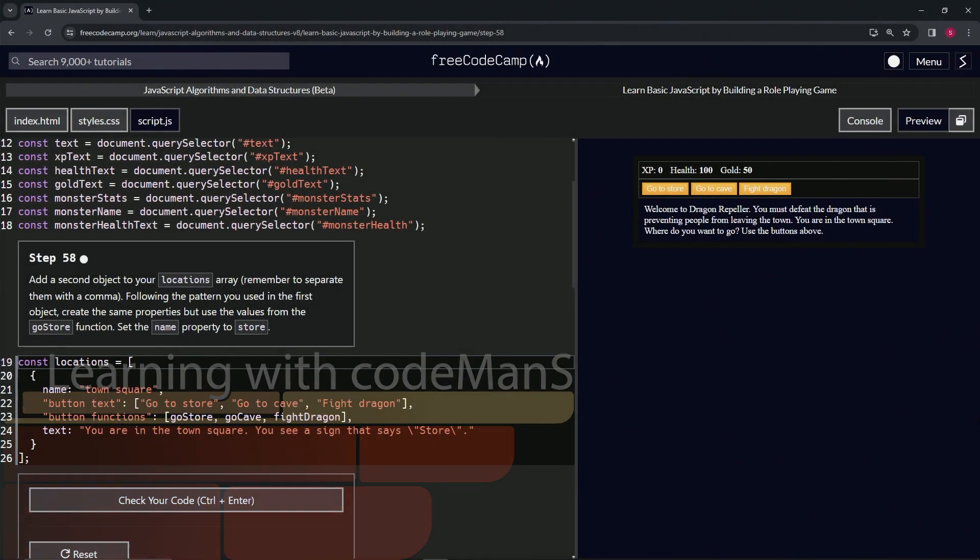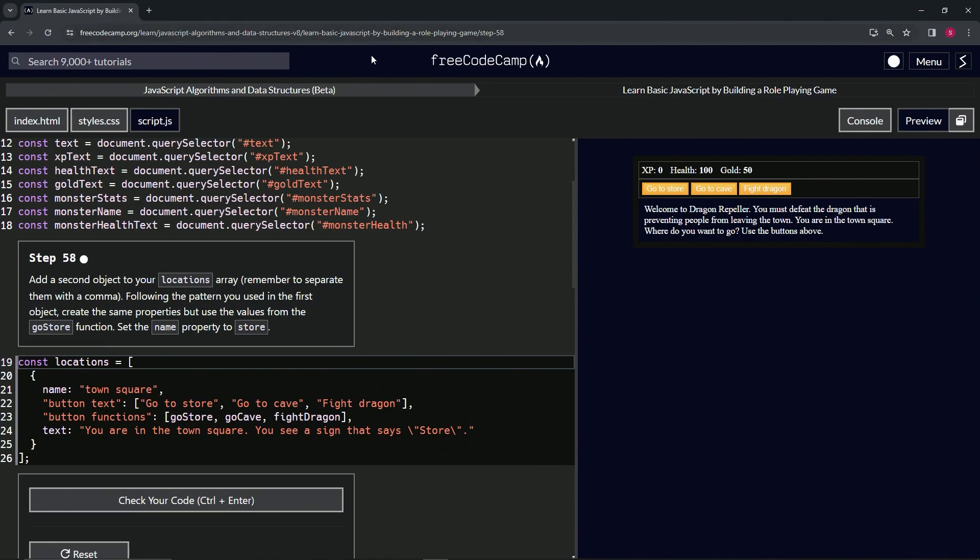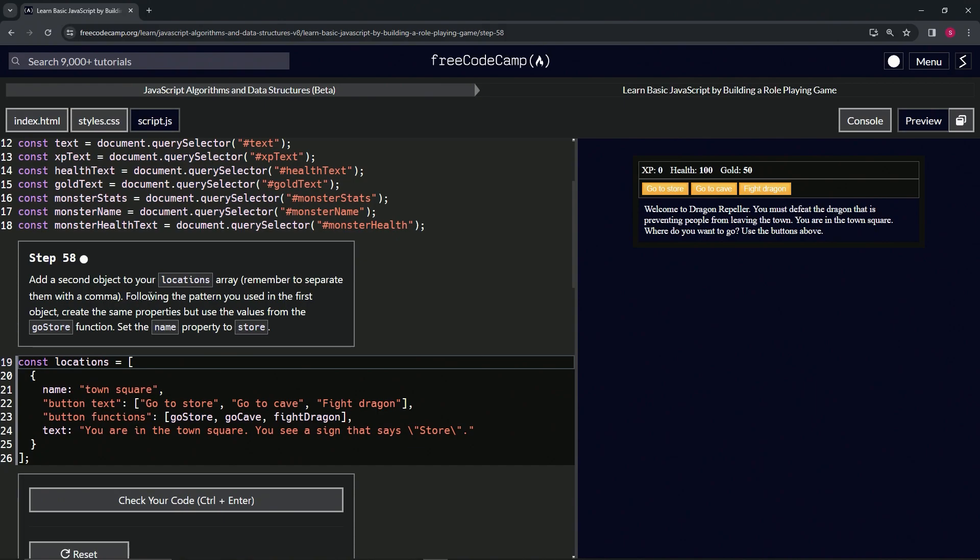Alright, now we're doing FreeCodeCamp JavaScript Algorithms Data Structures Beta: Learn Basic JavaScript by Building a Role-Playing Game, Step 58. We're going to add a second object to our locations array and remember to separate them with a comma. We'll follow the pattern we used in the first object, creating the same properties but using the values from the go store function. Then we'll set the name property to store.